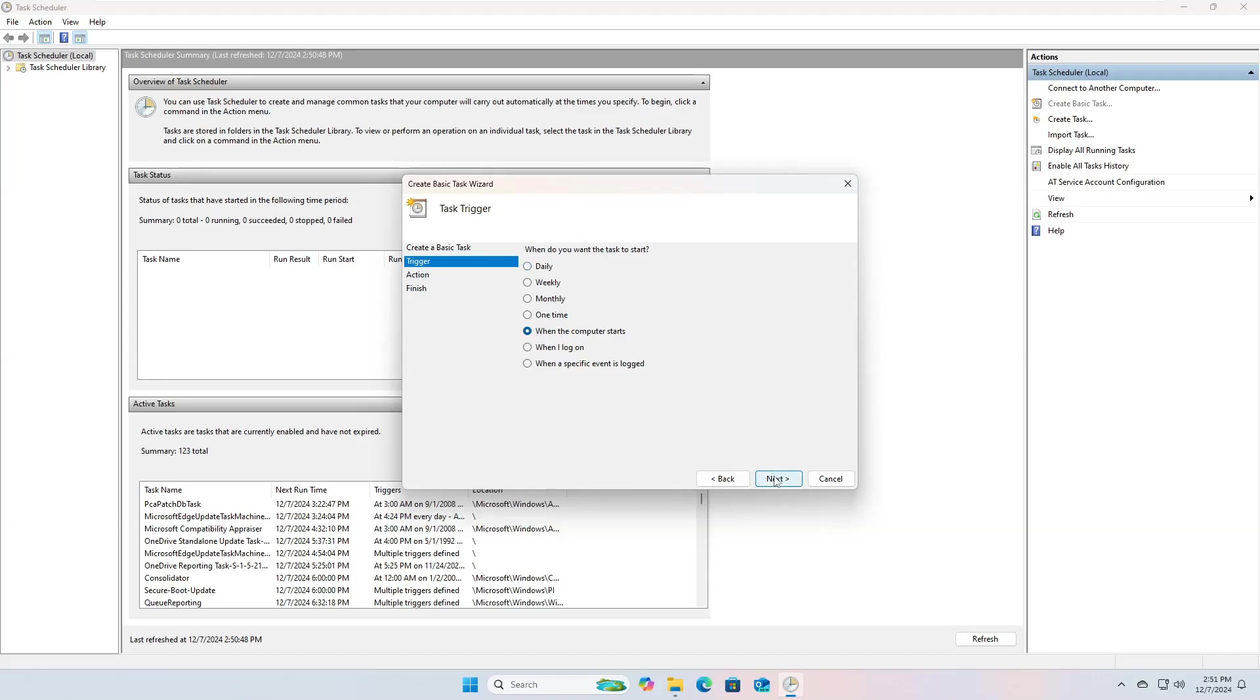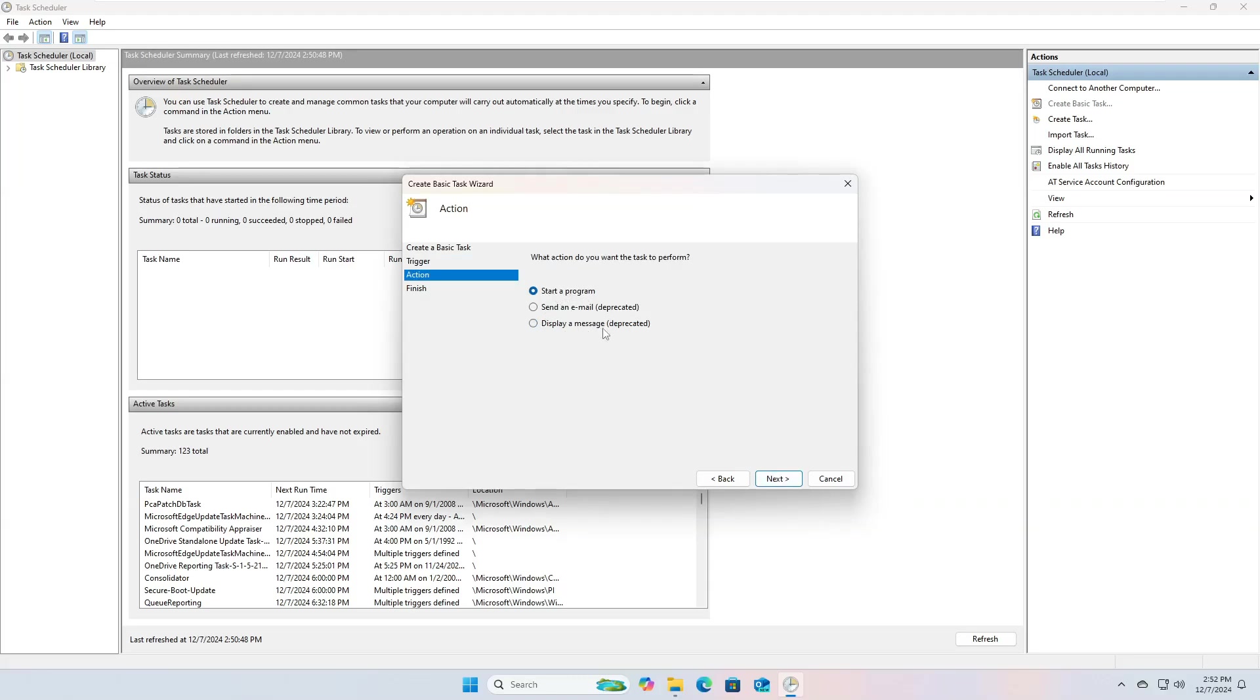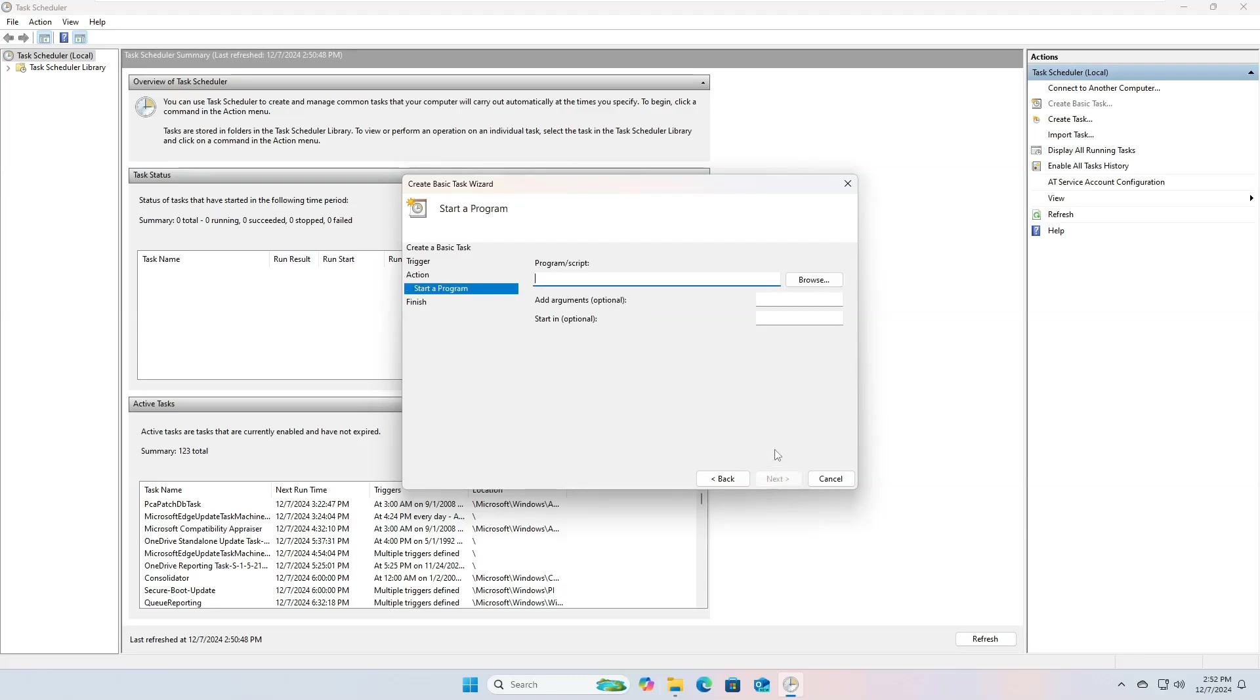From the Actions tab, you can select the type of task you want to perform, such as running a program, sending an email, or sending a message. In our case, select the option Start a program, and then click the Next button.